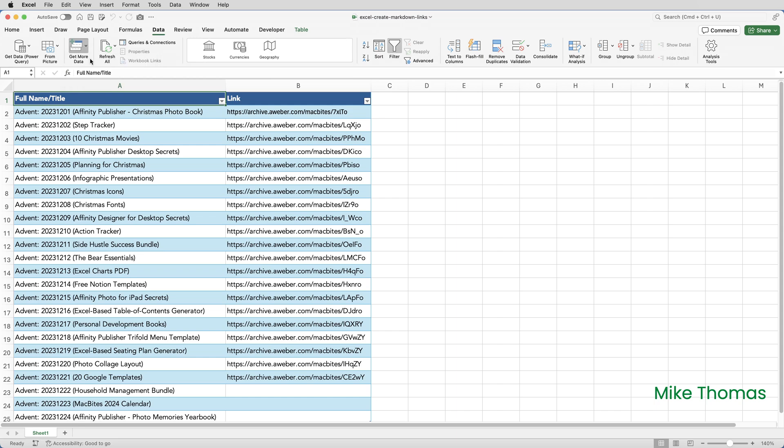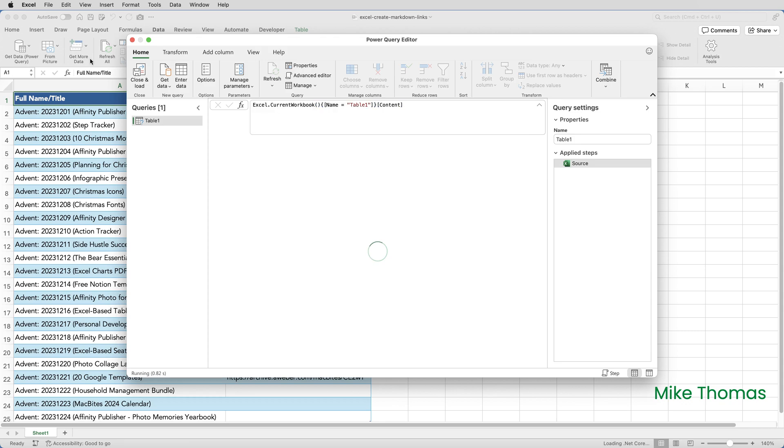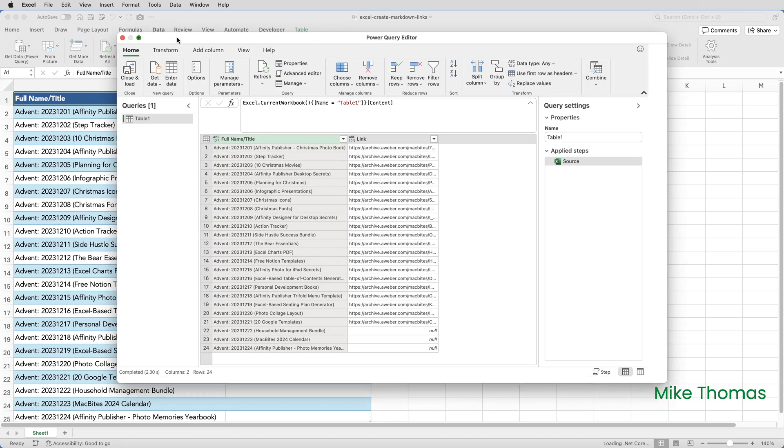And what that will do is open up the Power Query editor, which I will maximise.